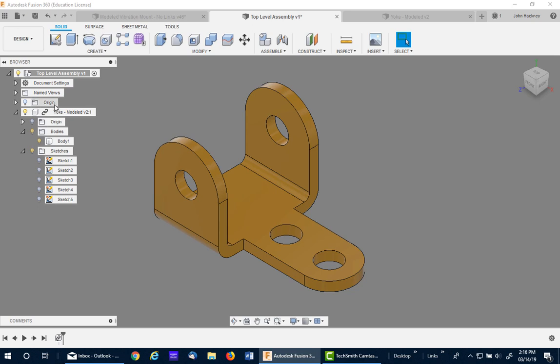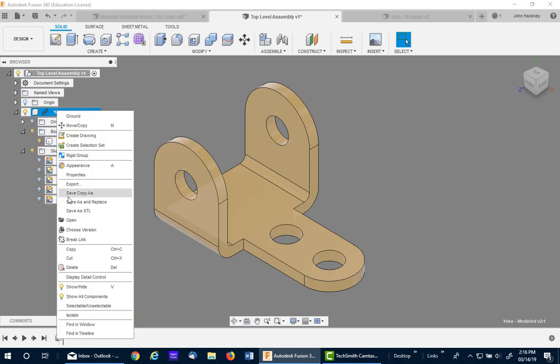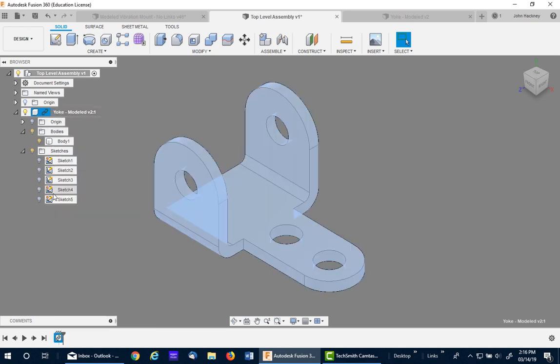These files will link. This file is linked. Now if you don't want it linked, you can right click and break the link. It doesn't matter. It still will retain the bodies and sketches below it. This is probably one of the better methods of using Fusion 360 to create your components and keep the bodies and sketches together.